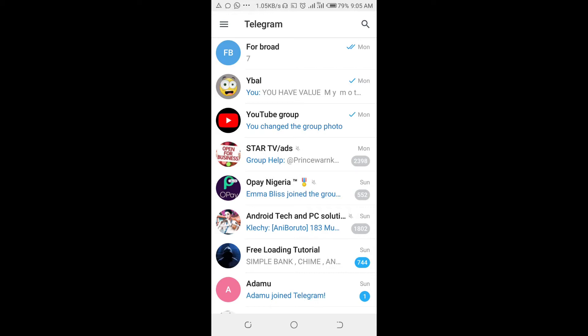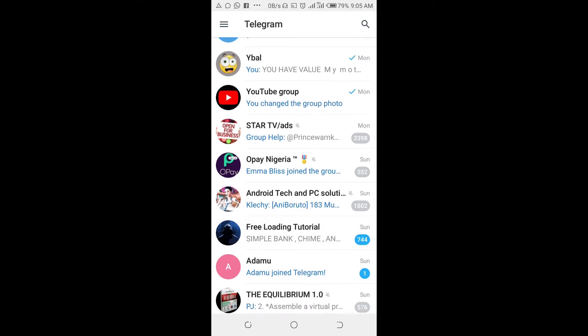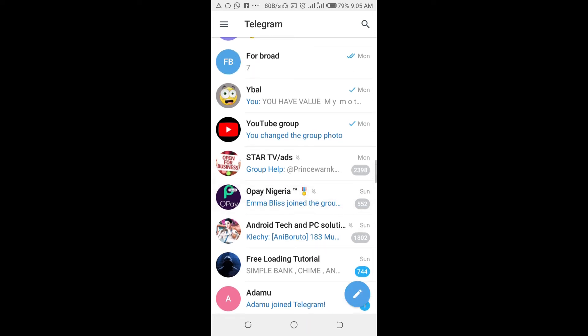Good day everyone. In this video I will show you how to clear chat history on a Telegram group. To do this, open your Telegram app on your phone, then go to the group you want to clear the chat history.